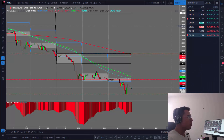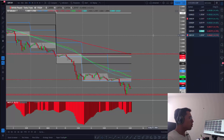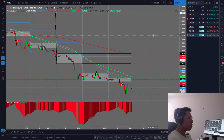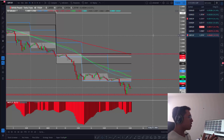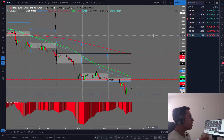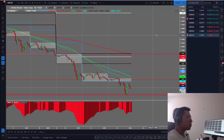On the chart you are looking at on the screen, I will show you these special moments in time that the big boys create manipulation. During that manipulation, they induce retail traders to trade in one direction, and in that inducement they are going to get the liquidity to move the market in the opposite direction.